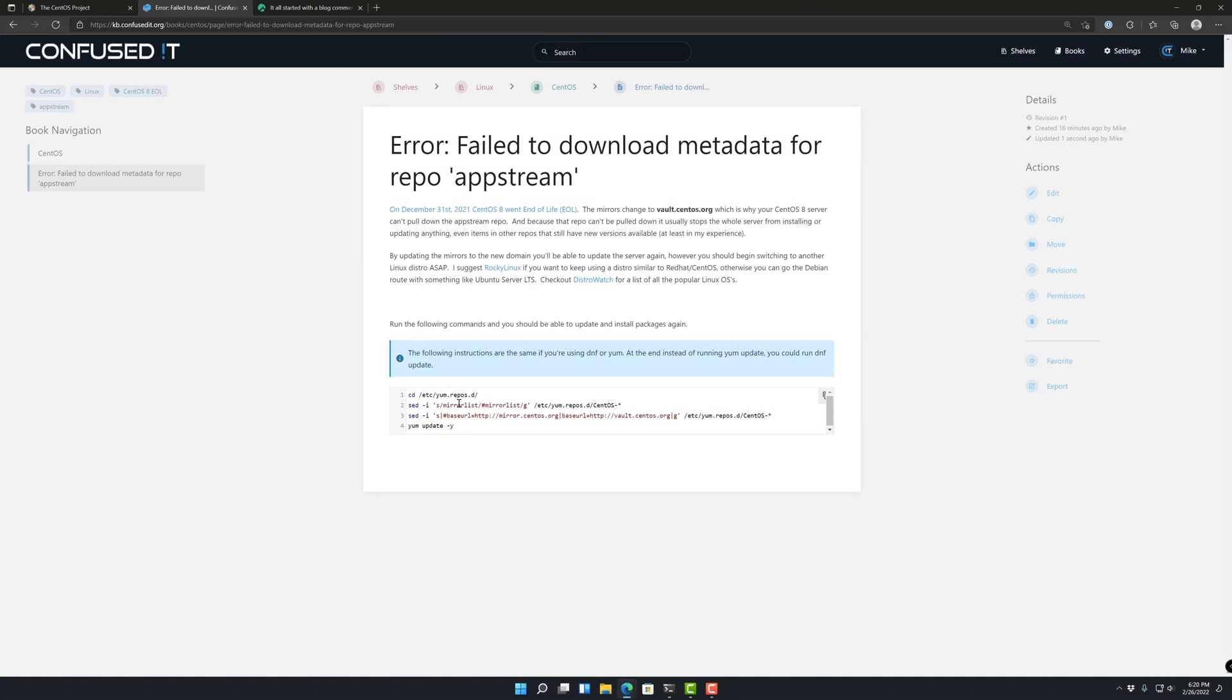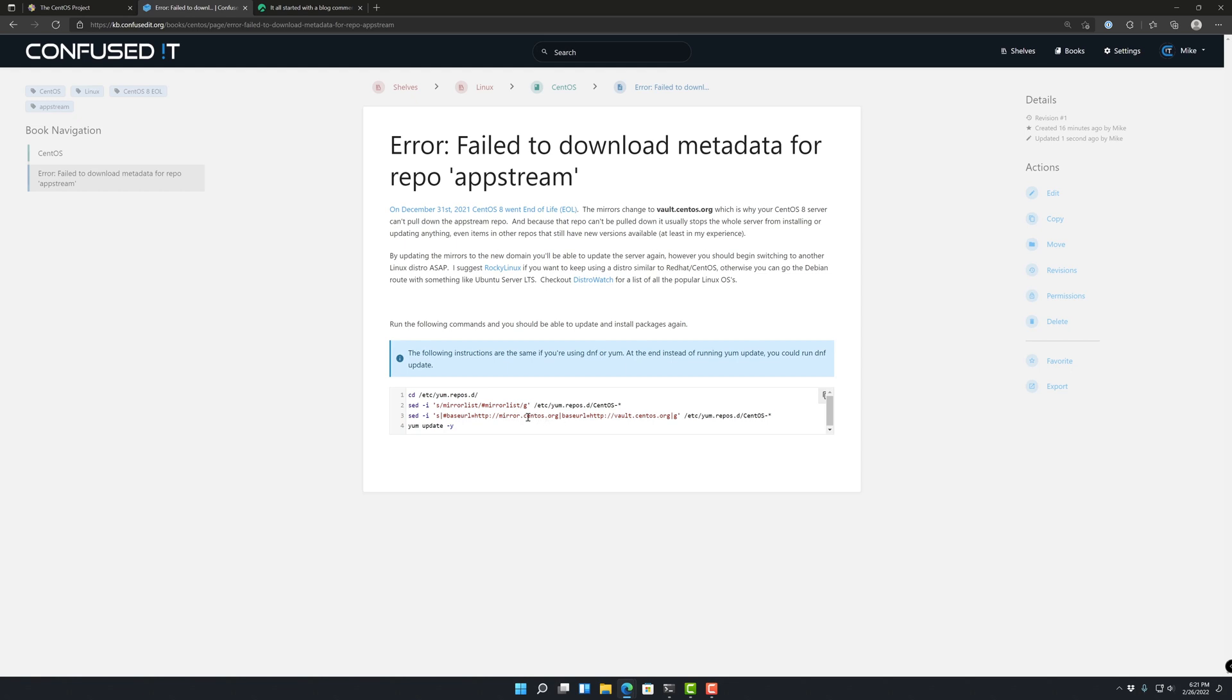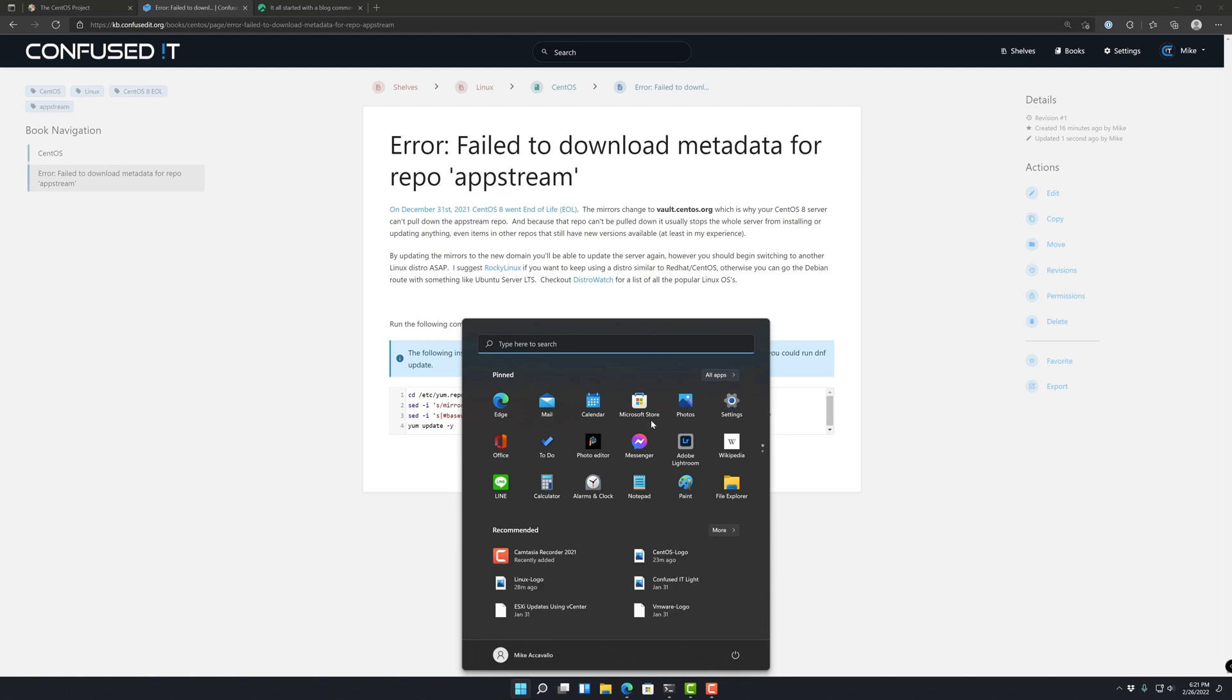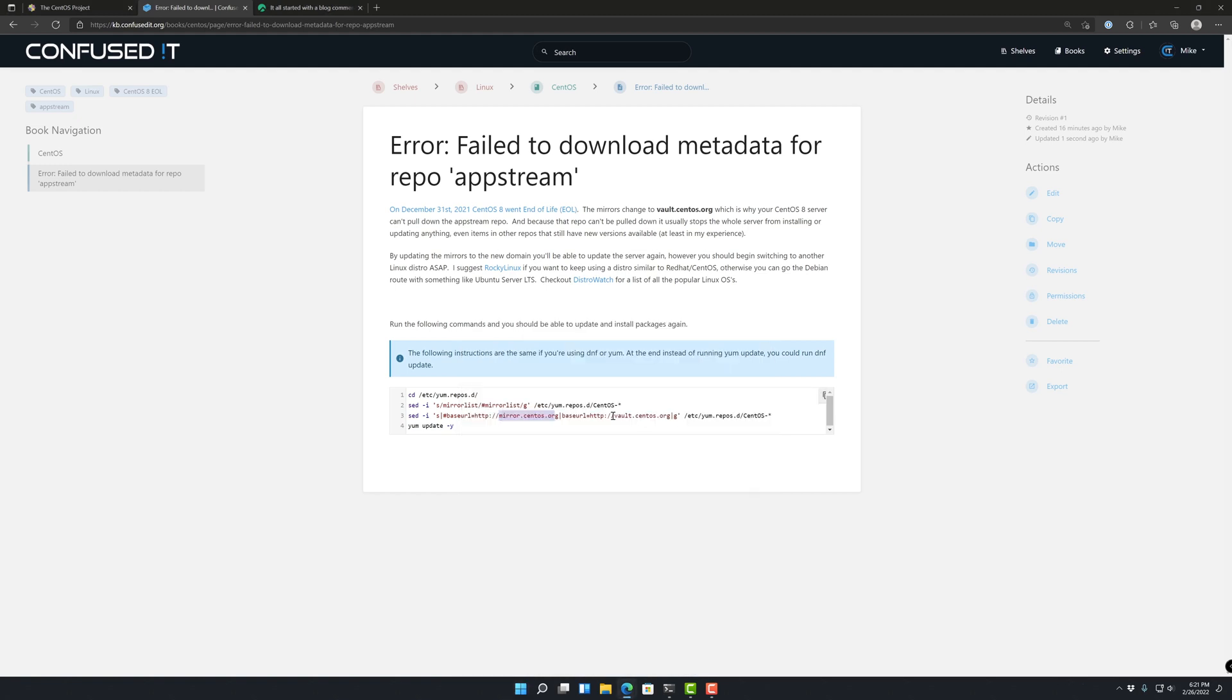Basically we have a guide here. This covers the same topic on what happened and what needs to change, and then the commands here that we need to run. So the old repo, the old mirror was mirror.centos.org, and we're just going to change that to vault.centos.org.